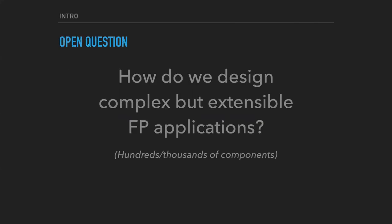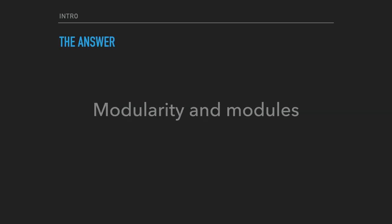The primary question was, how do we design complex applications with thousands of components, but at the same time extensible, to benefit from functional programming and not suffer? And the answer was always obvious and boring. We needed modules and modularity.